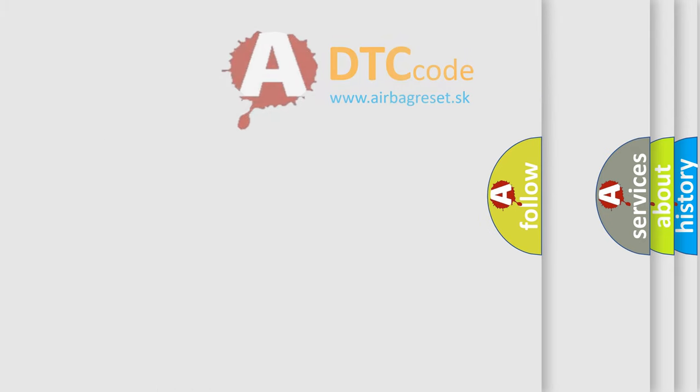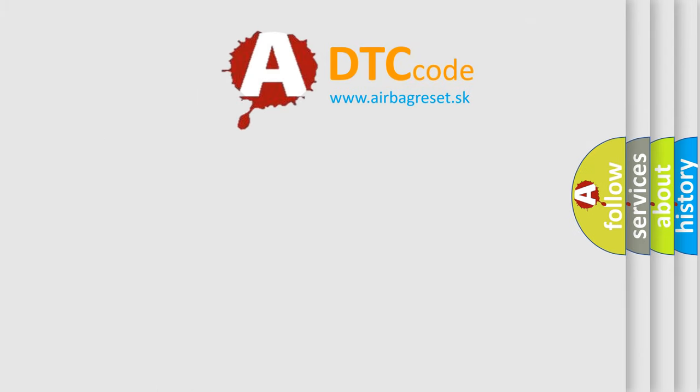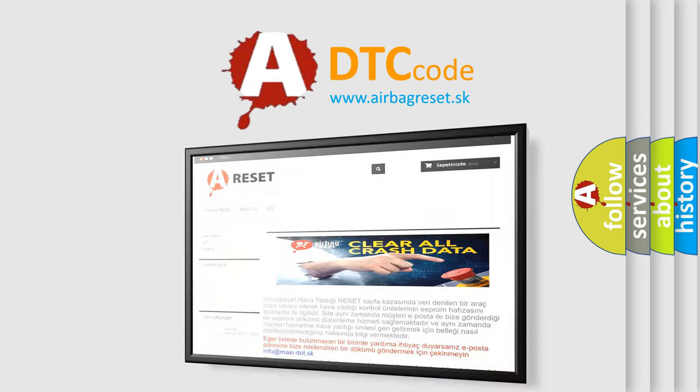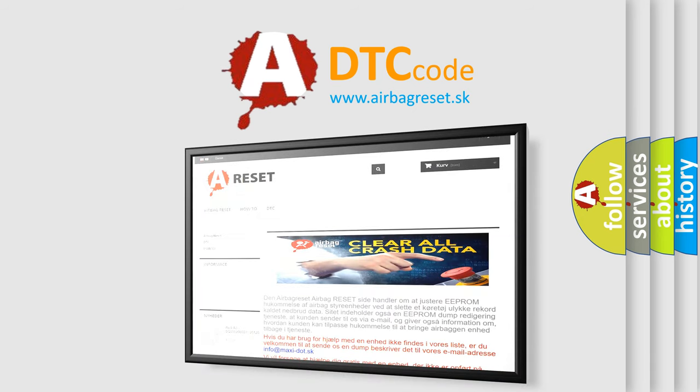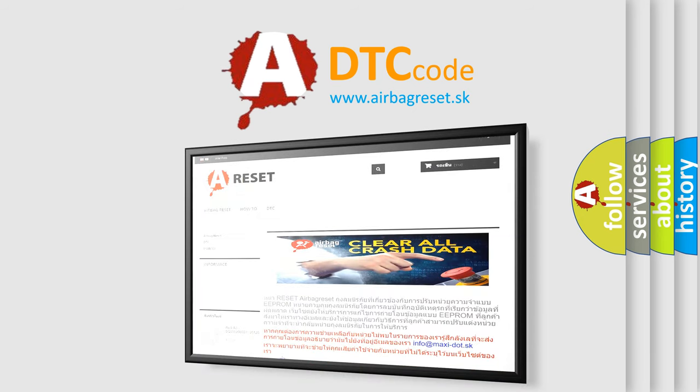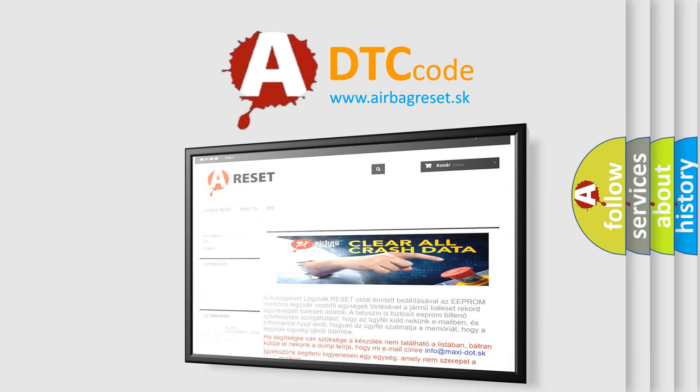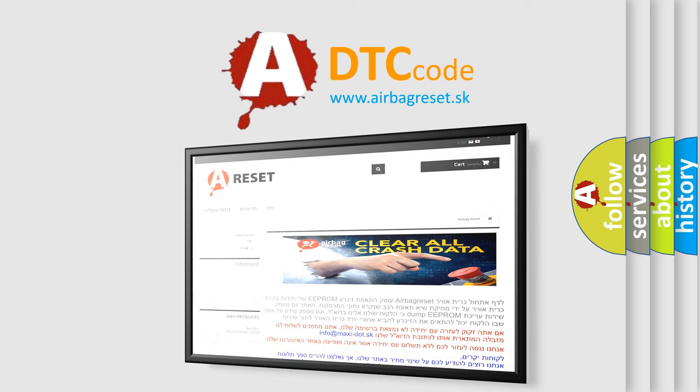The Airbag Reset website aims to provide information in 52 languages. Thank you for your attention and stay tuned for the next video.